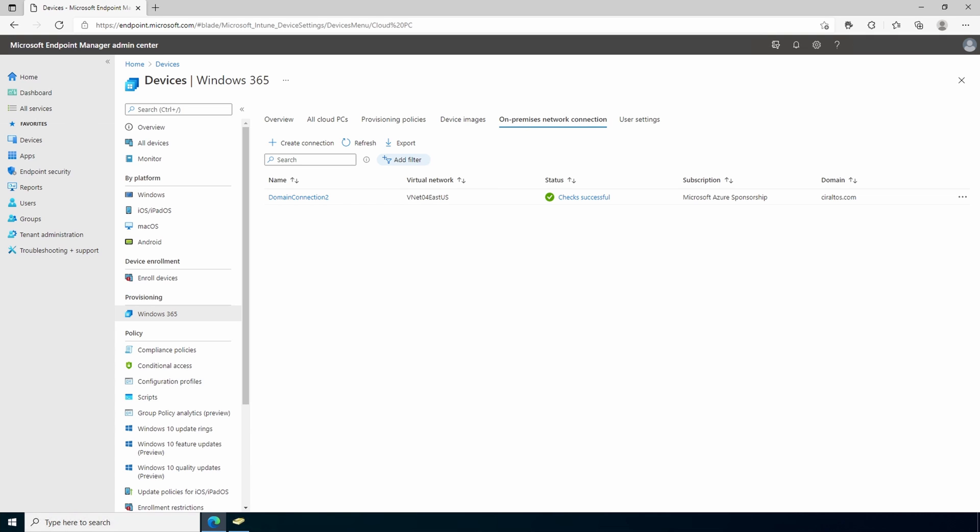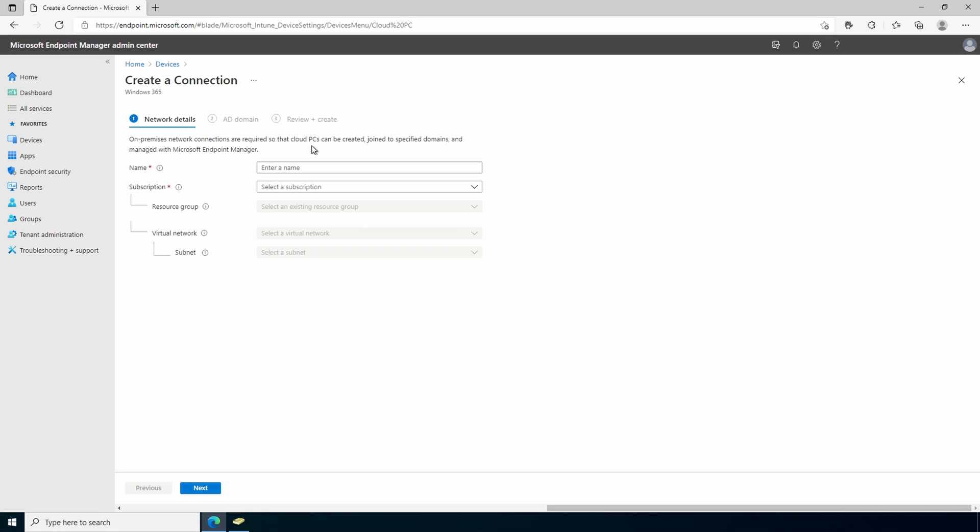And as stated before, make sure you've configured a vnet with access to a domain controller beforehand. It's a good idea to deploy a Windows client to the vnet and verify it can join the domain. Go to create a connection. Give it a name. This one we'll call east us.